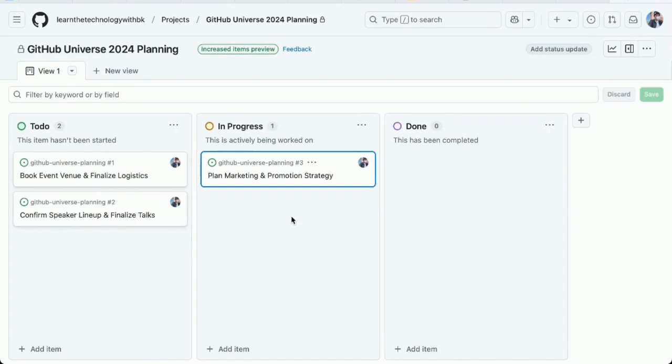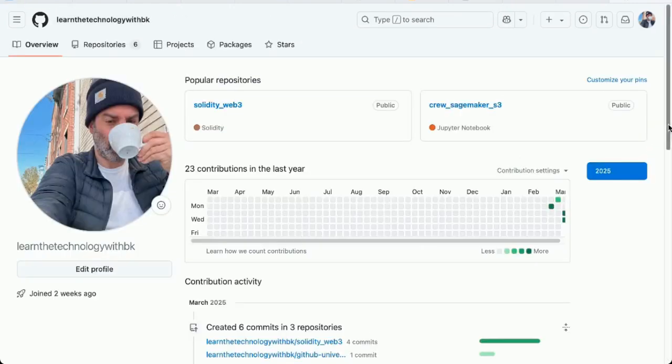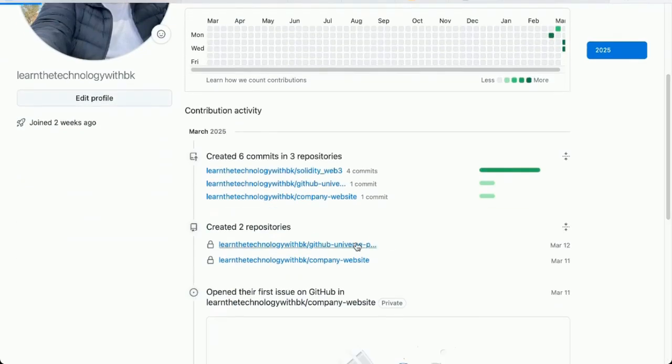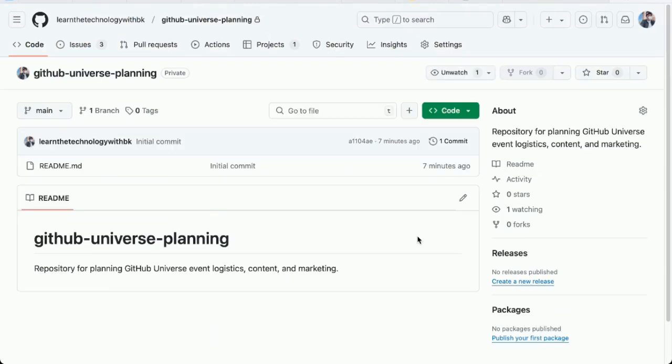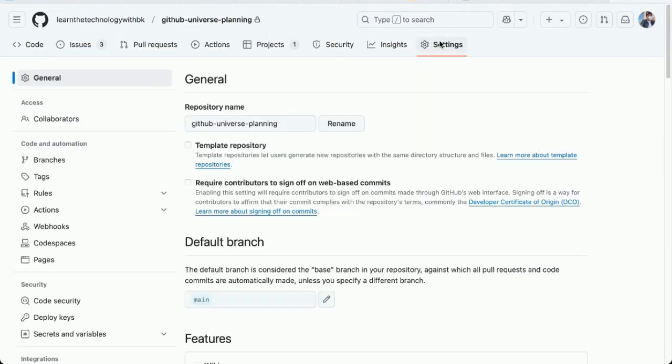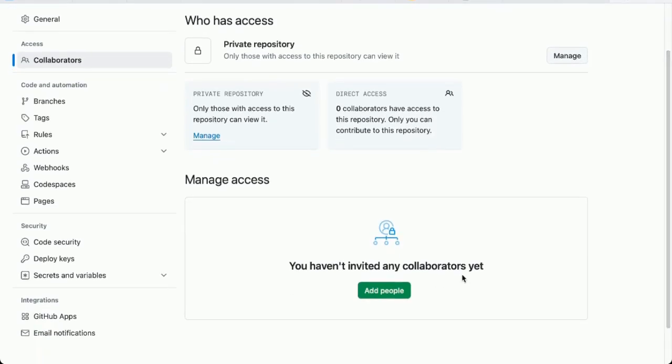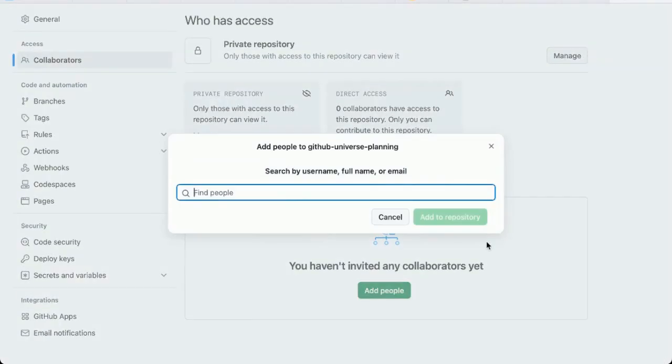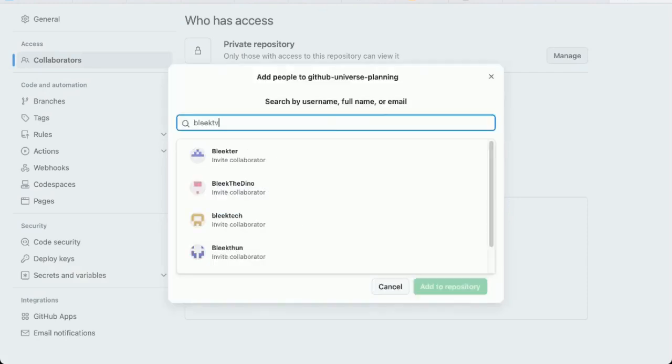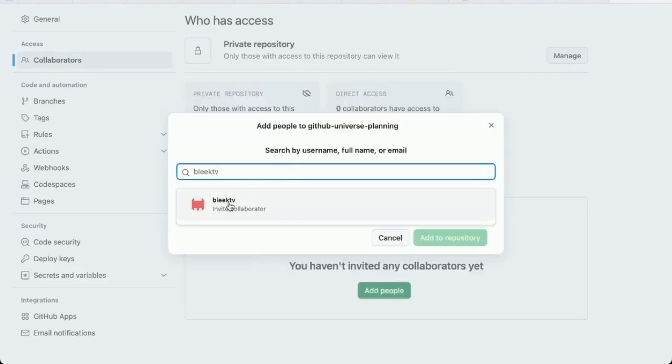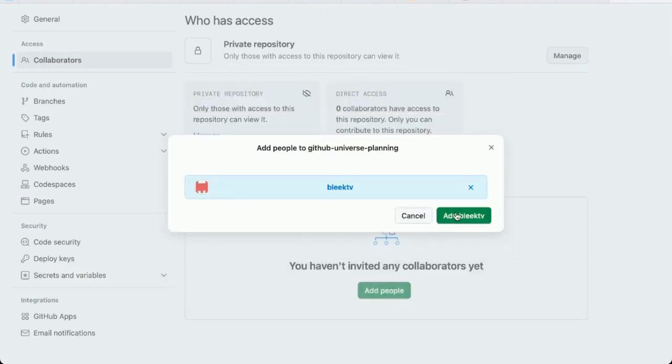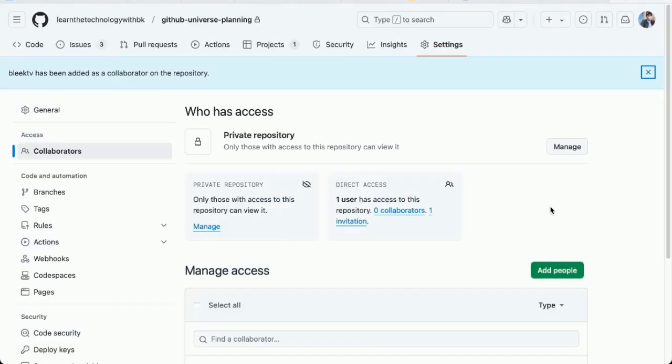Now I want to be able to assign issues associated with this project to other collaborators. So first I need to add a collaborator to the repository. Go back to my account. Let me find the repository. I'm going to go to settings. Collaborators. You can see here no collaborators have been invited yet. Let me find one to invite. I'll add my other GitHub account. Bleak TV. Add them. They're going to get an email.